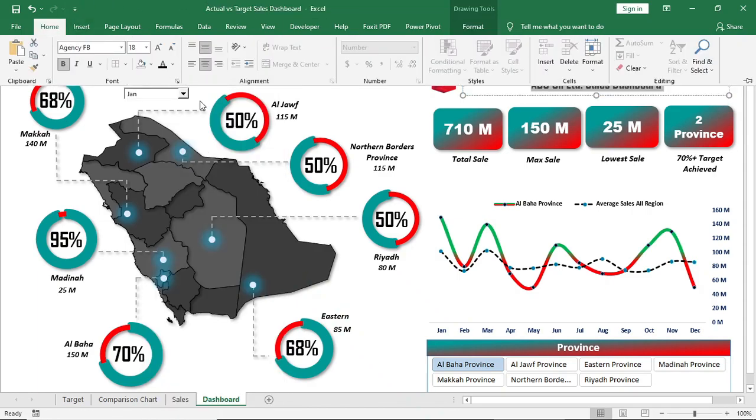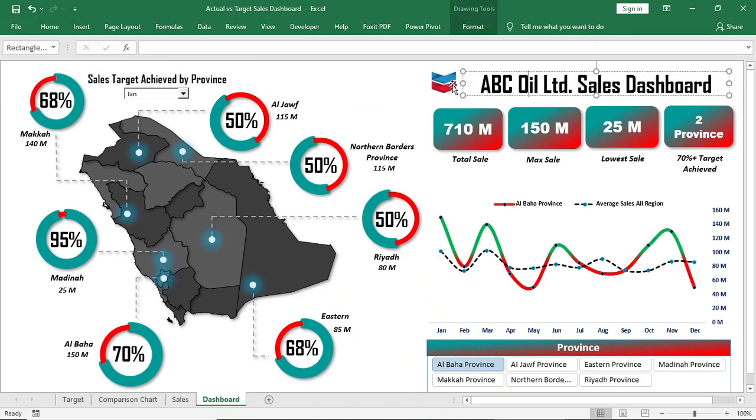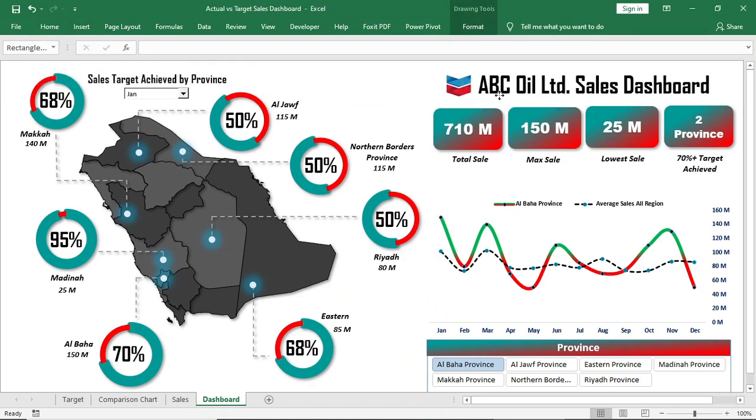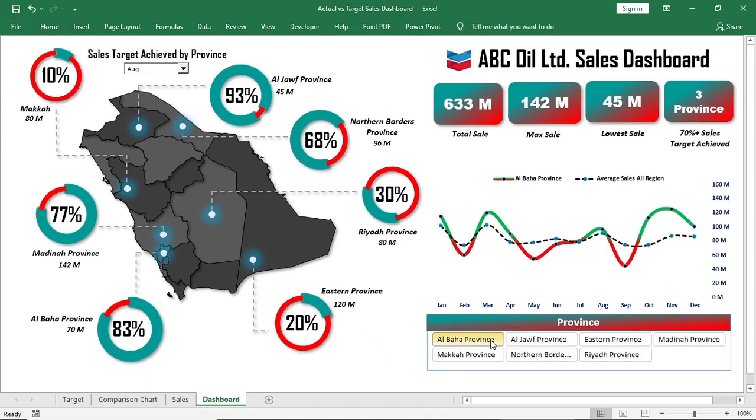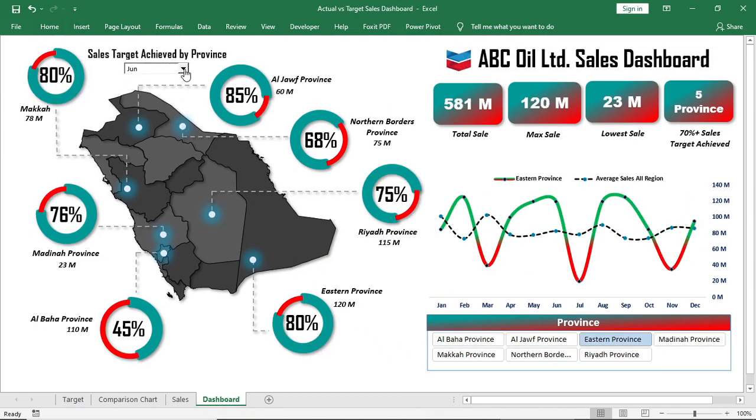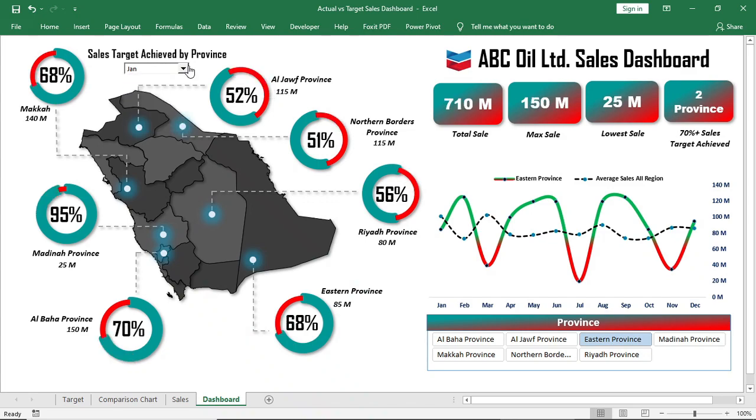I hope you have enjoyed the video. Check out our other dashboard videos to watch more attractive dashboards. And don't forget to subscribe to our channel. Thank you.